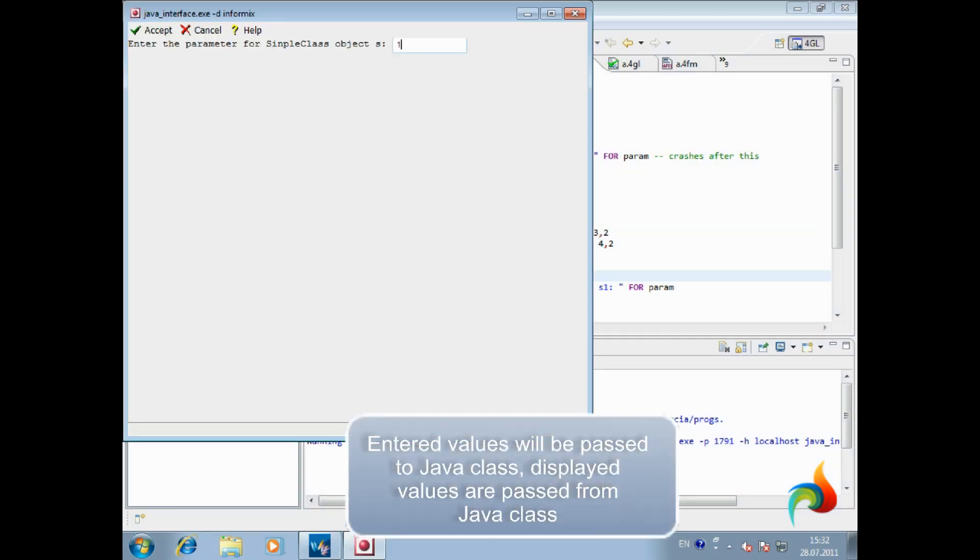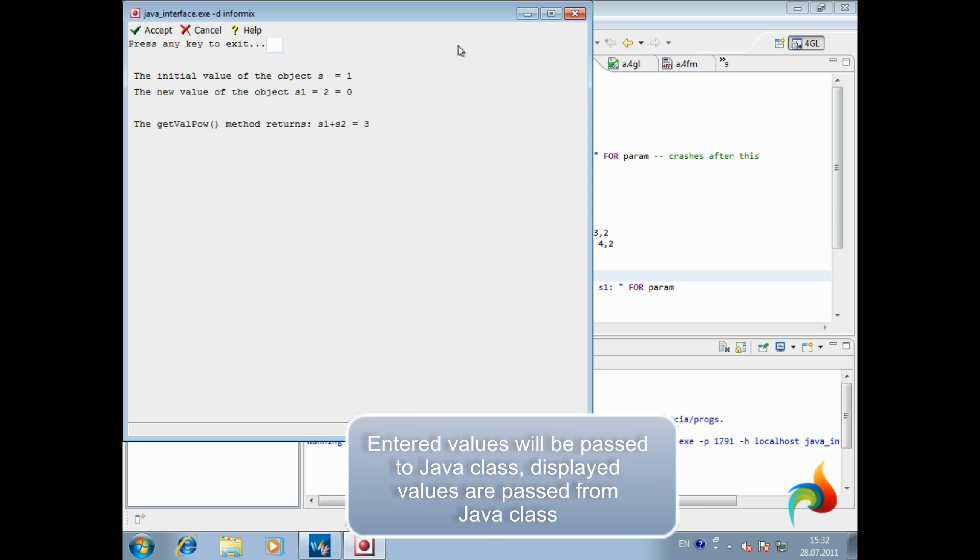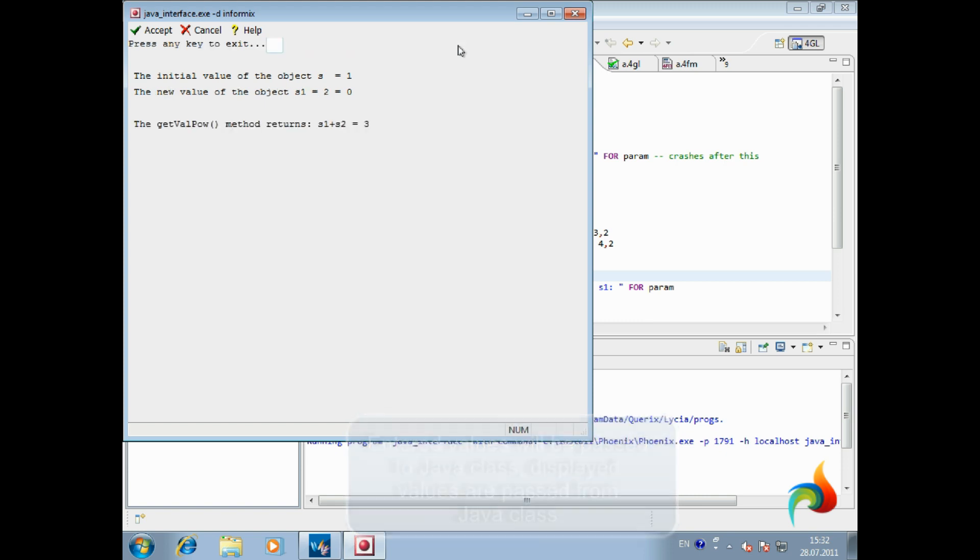Entered values will be passed to Java class. Displayed values will be passed from Java class.